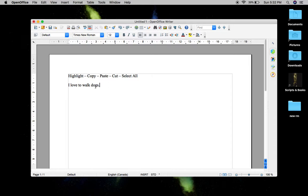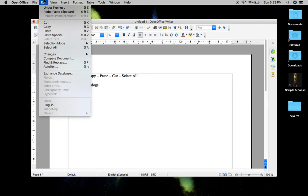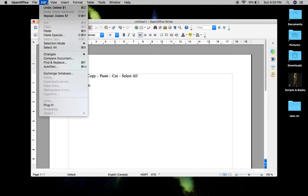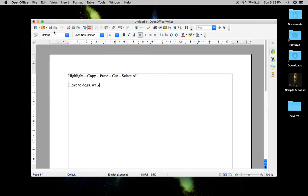Now let's say I want to cut the word "walk" out of this sentence. I click and hold, move my mouse or trackpad to highlight it, go up to Edit, and click Cut. And now it says "I love two dogs," which makes no sense. So I click after the period, go up to Edit, and go to Paste. In both copy and cut situations, in the end you're going to be pasting the word.